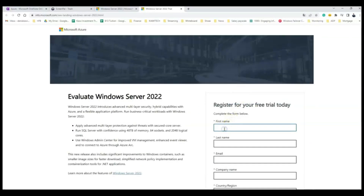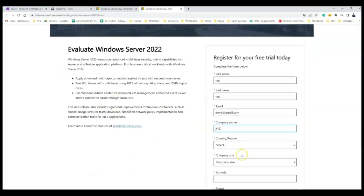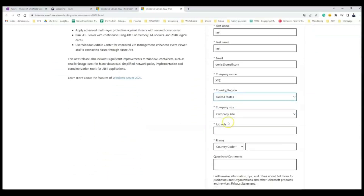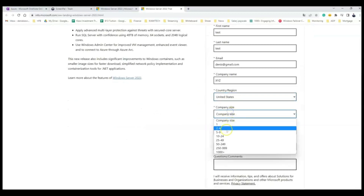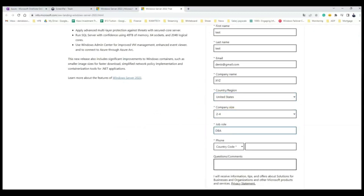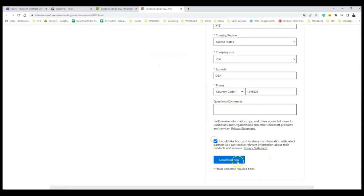Complete the form with your company name and region — select the country you're coming from and the size of the company. It doesn't really matter, you can just put anything here just to get going. Accept the terms and click Download. Once you download this you will have this file in your downloads folder.